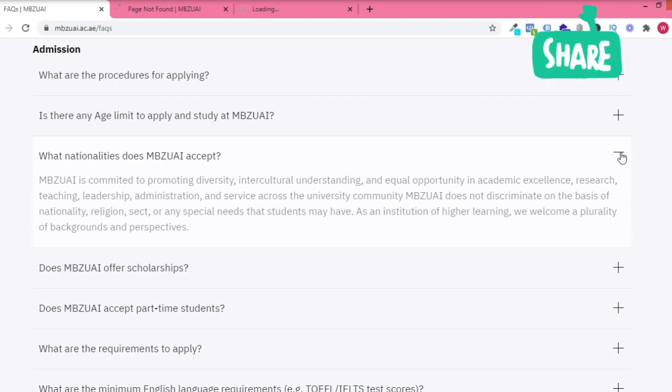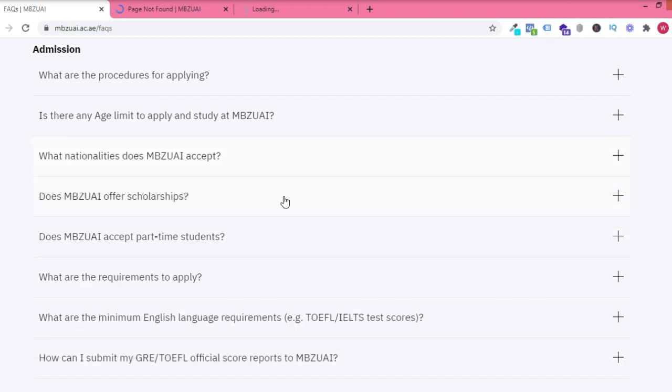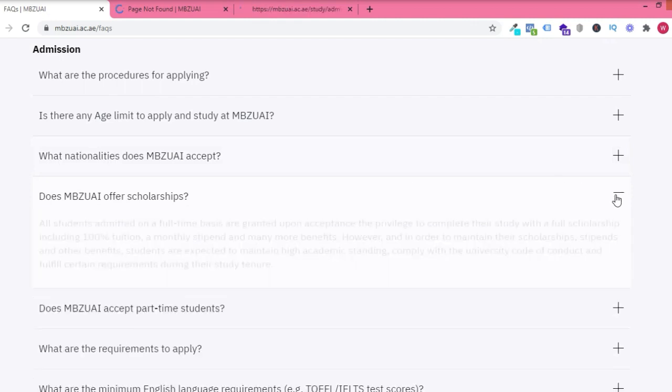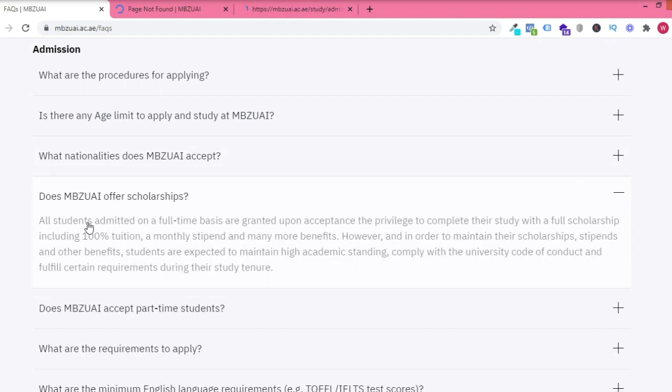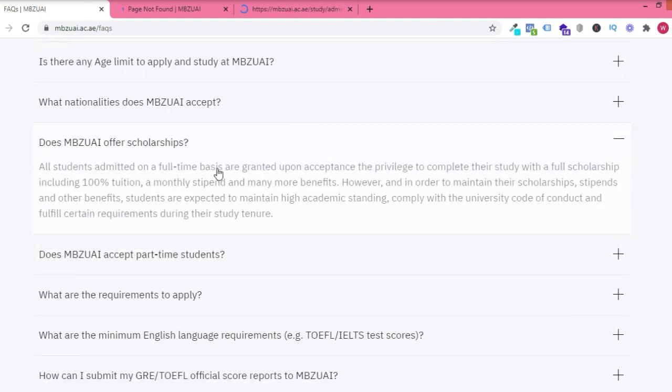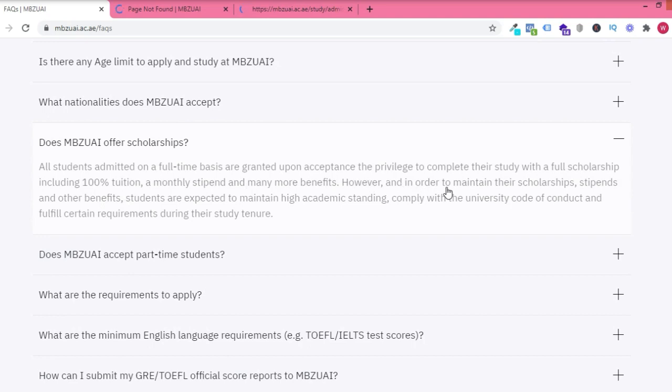No nationality is rejected. Everyone can send in the application. This is the interesting part. It's 100% free and it includes a monthly stipend and many more benefits.